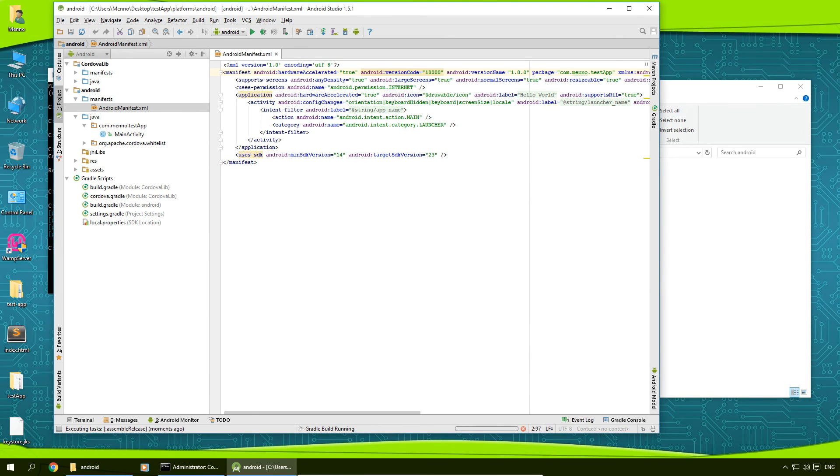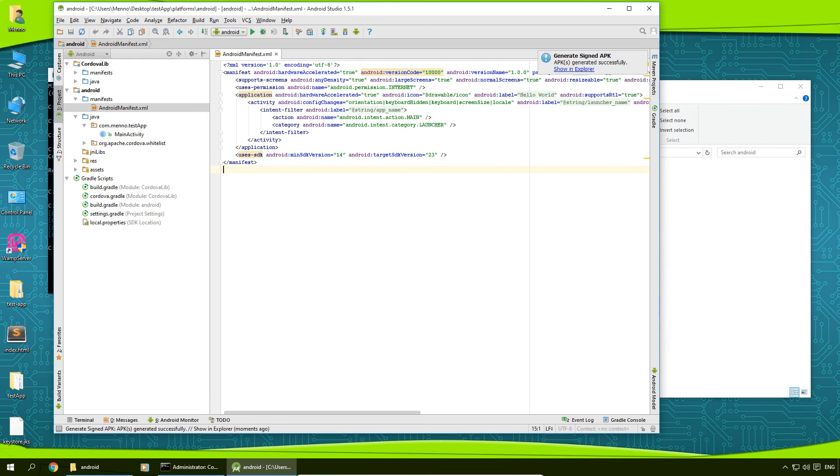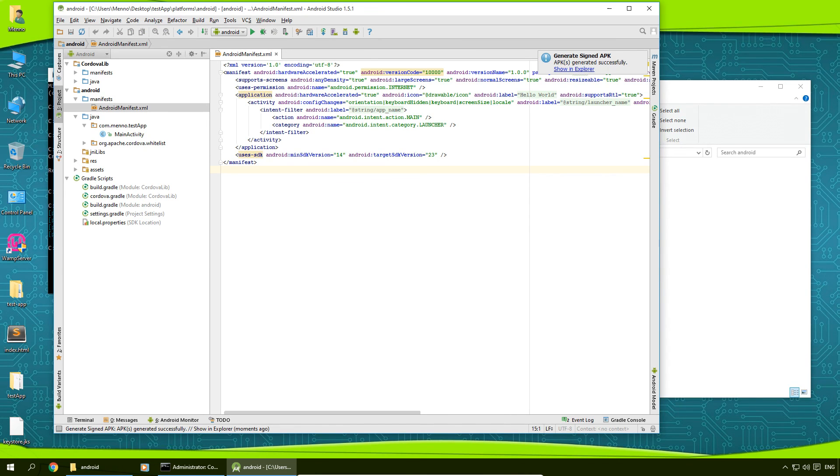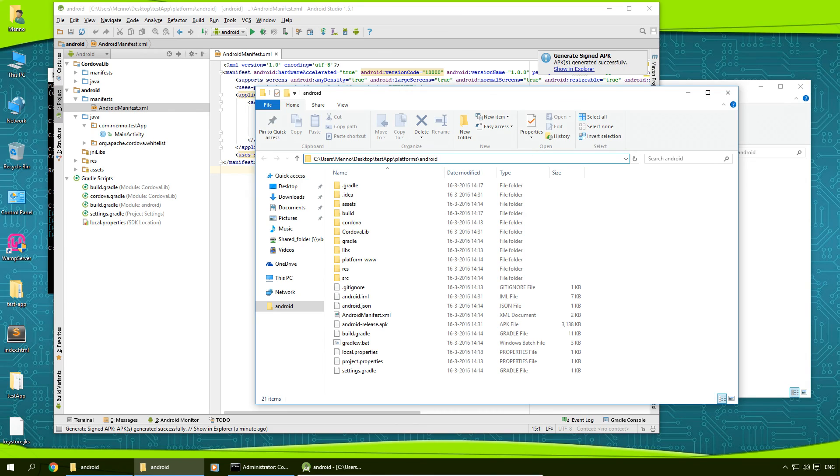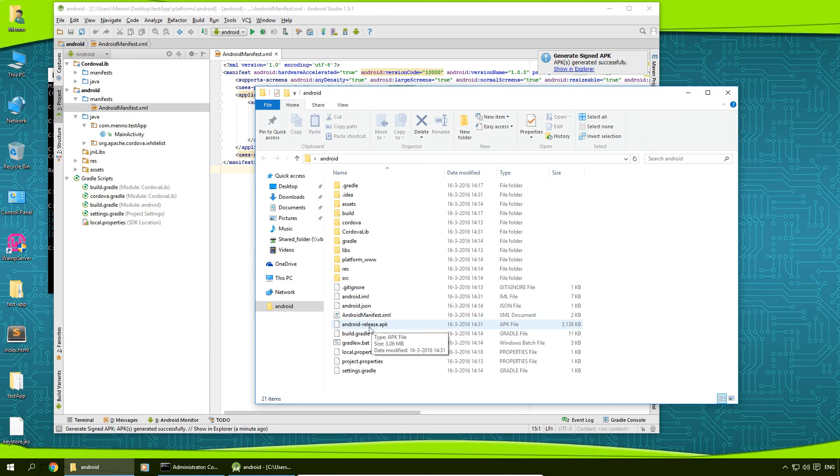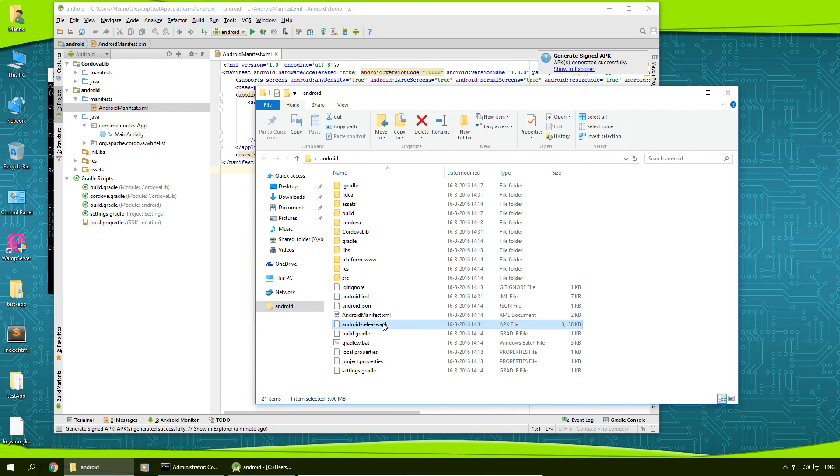And that's going to build your APK file. And after it's done making your APK file, you can click here, show in Explorer, and it will pop up in the Explorer. And if you click on the address bar here, we'll see that it's in the testapp folder, platforms, in the Android folder, as android-release.apk.